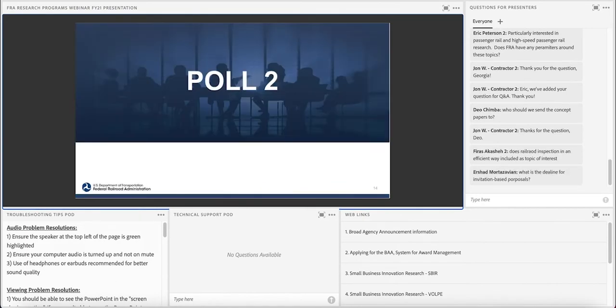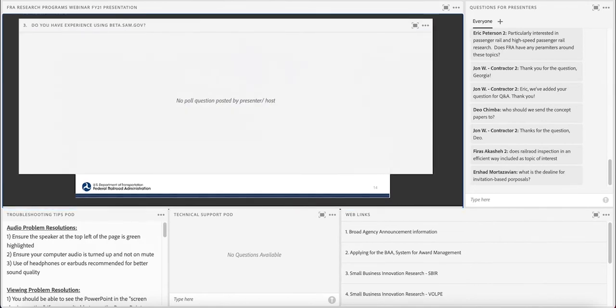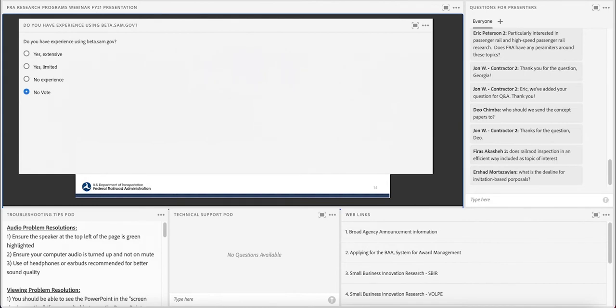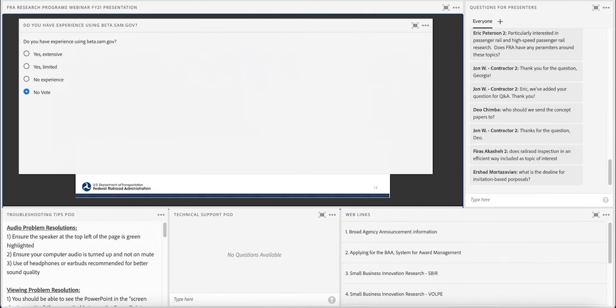That is correct. We do have another poll coming up. Our polling question is, do you have experience using beta.sam.gov? Yes, extensive. Yes, limited. Or no experience. Looks like today we've got about 60% who have no experience, about 30% who have some limited experience, and about 9% that have extensive.